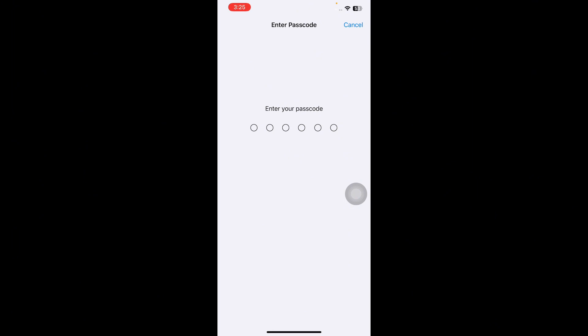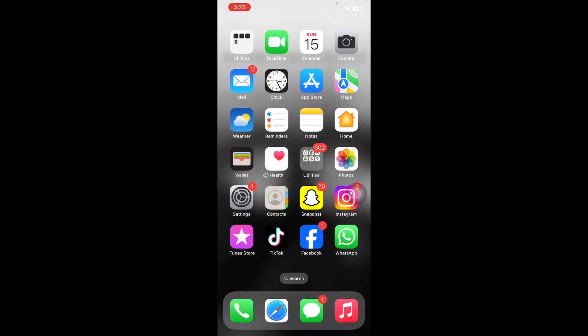It might ask you to enter your passcode, so enter your passcode and follow the on-screen instructions to reset network settings and you are done. I hope this solution will fix your issue with the 'This number is registered to your Apple ID but is not associated with this iPhone' error. Tell us in the comments below if you have any questions. Thanks for watching, see you in the next video.